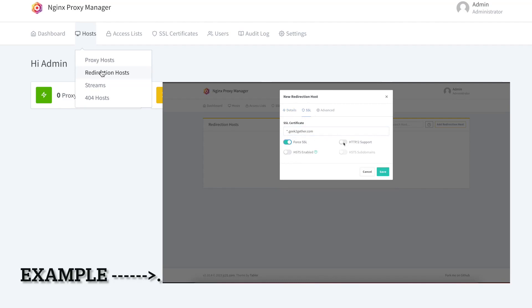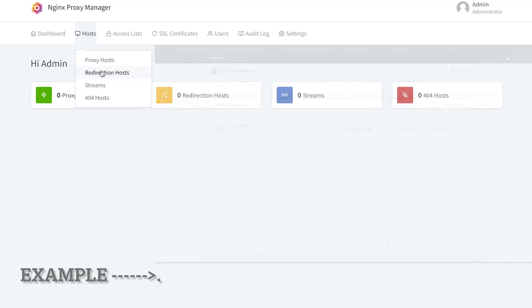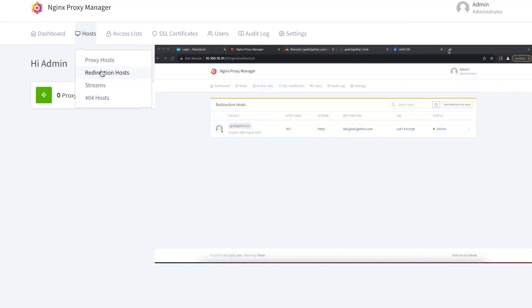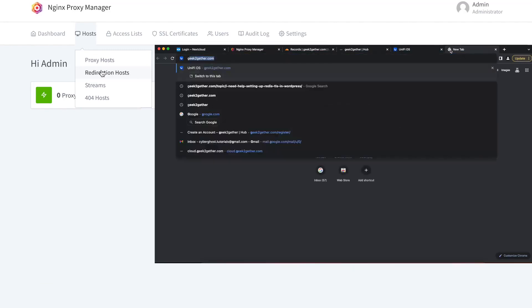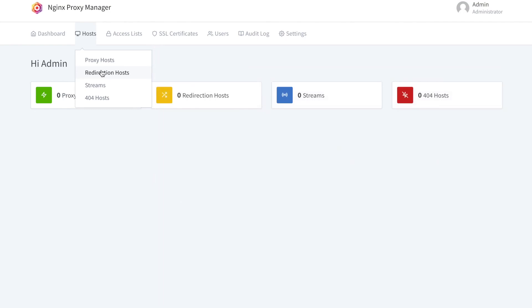The next type of host you can create is a redirection host. A redirection host will redirect requests from an incoming domain and push them to another domain. For example, you can redirect geektogether.com to google.com, so every time someone types geektogether.com in their browser, Nginx Proxy Manager will redirect them to google.com.